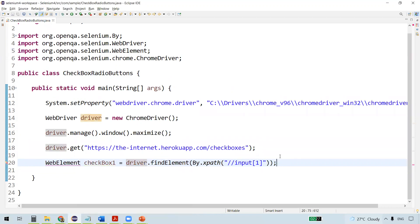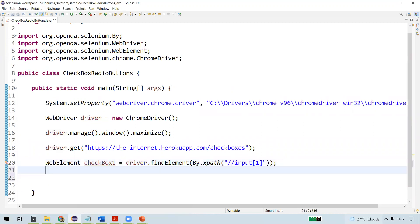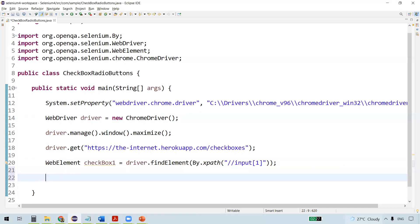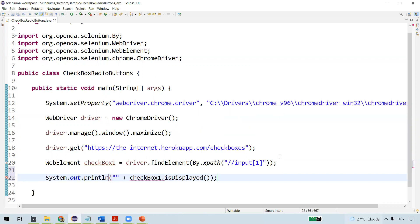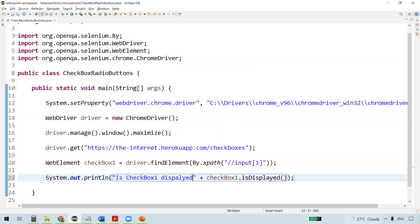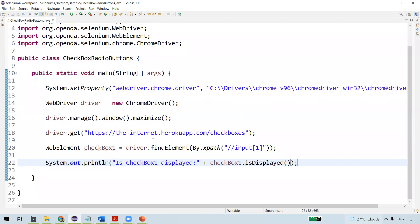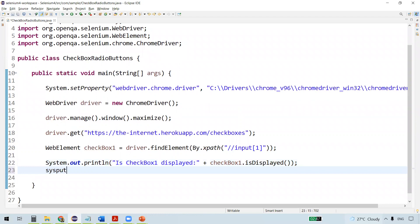Now that we have checkbox one located, let's look at the available methods. The first is isDisplayed() - this is a boolean method that returns true or false based on whether the checkbox is currently displayed on the web page.